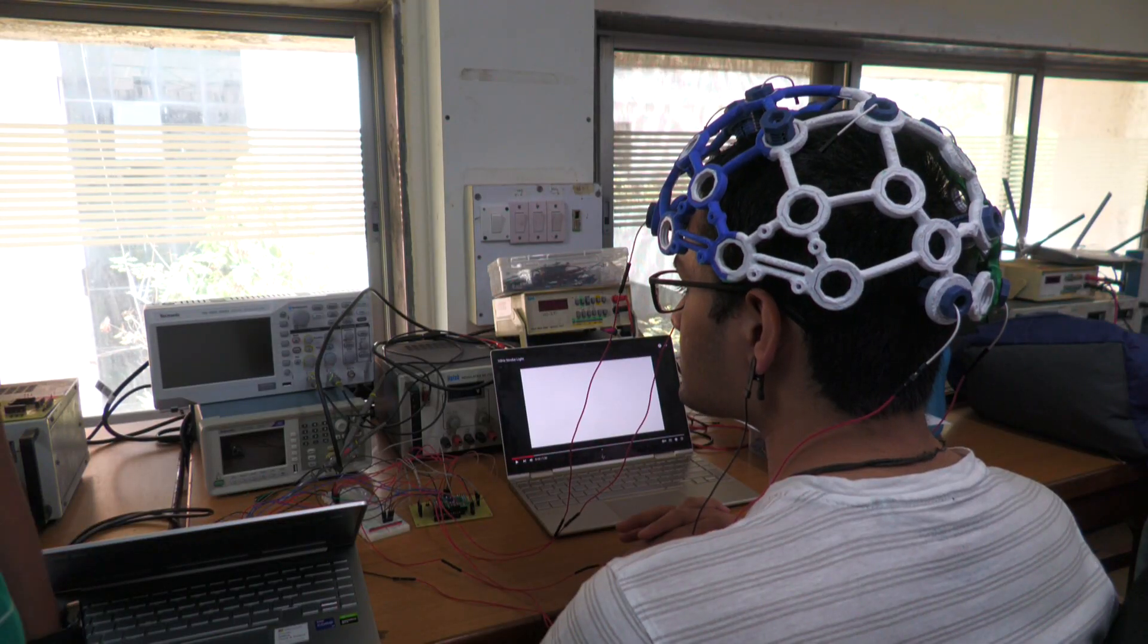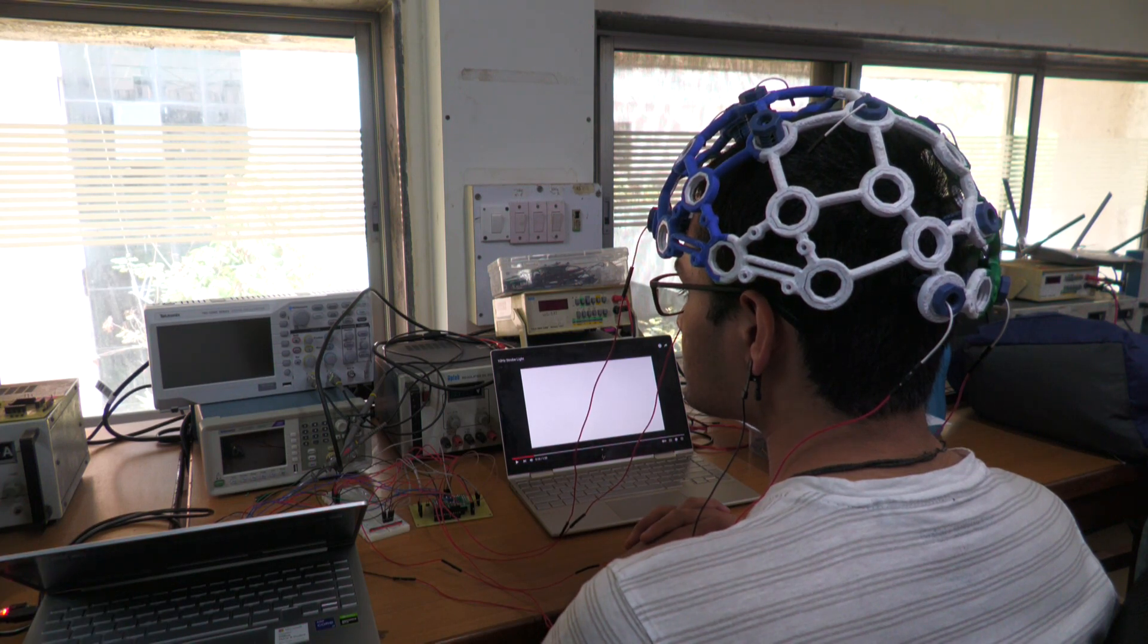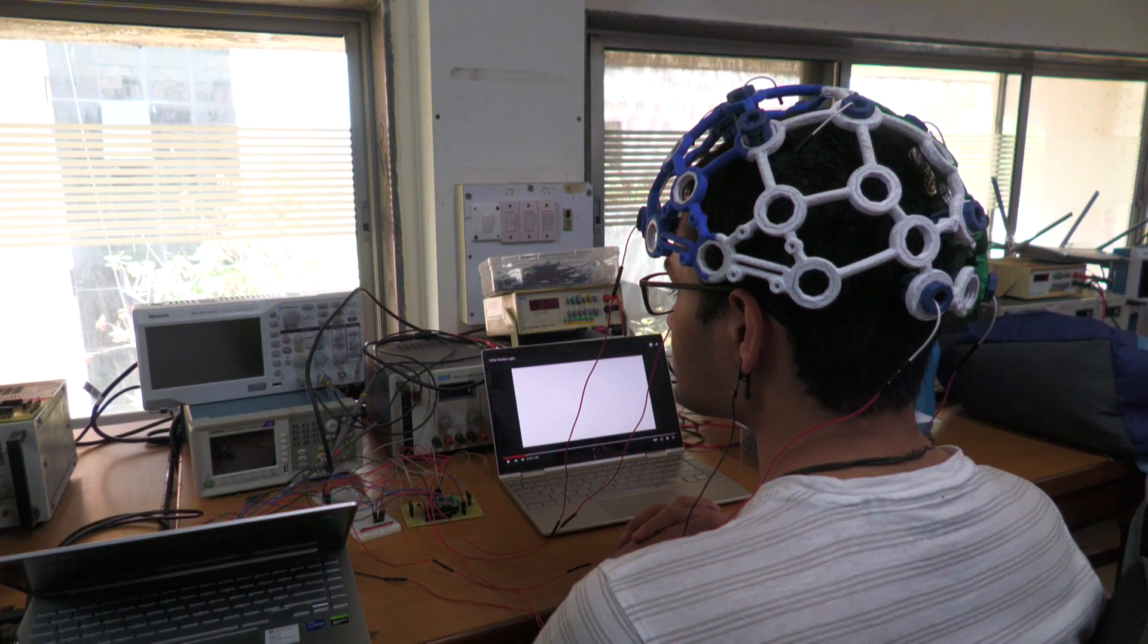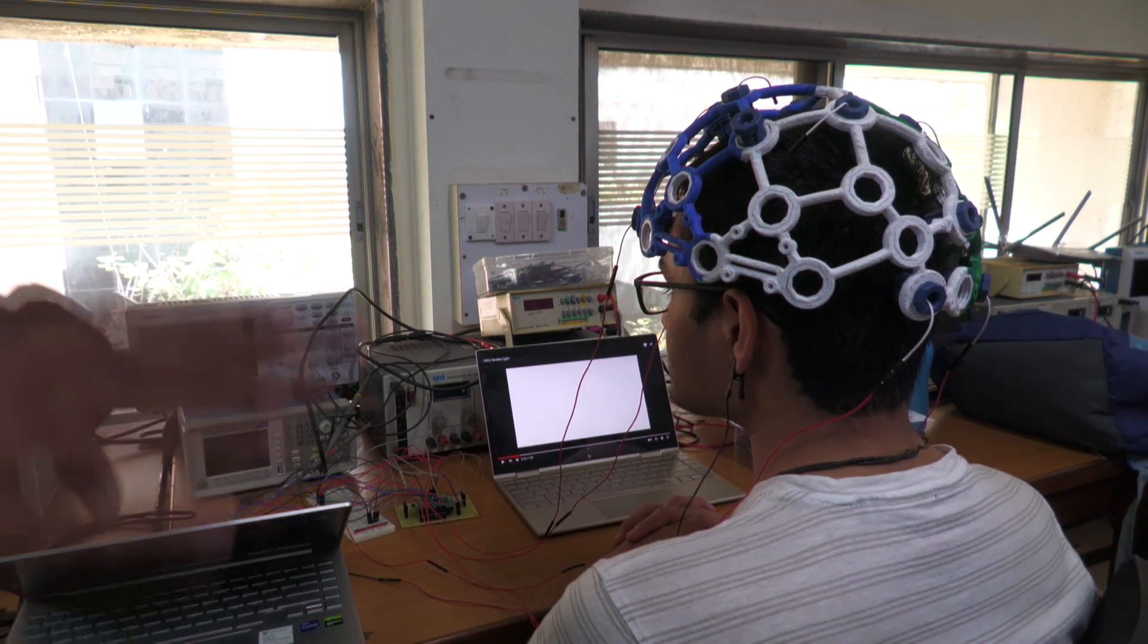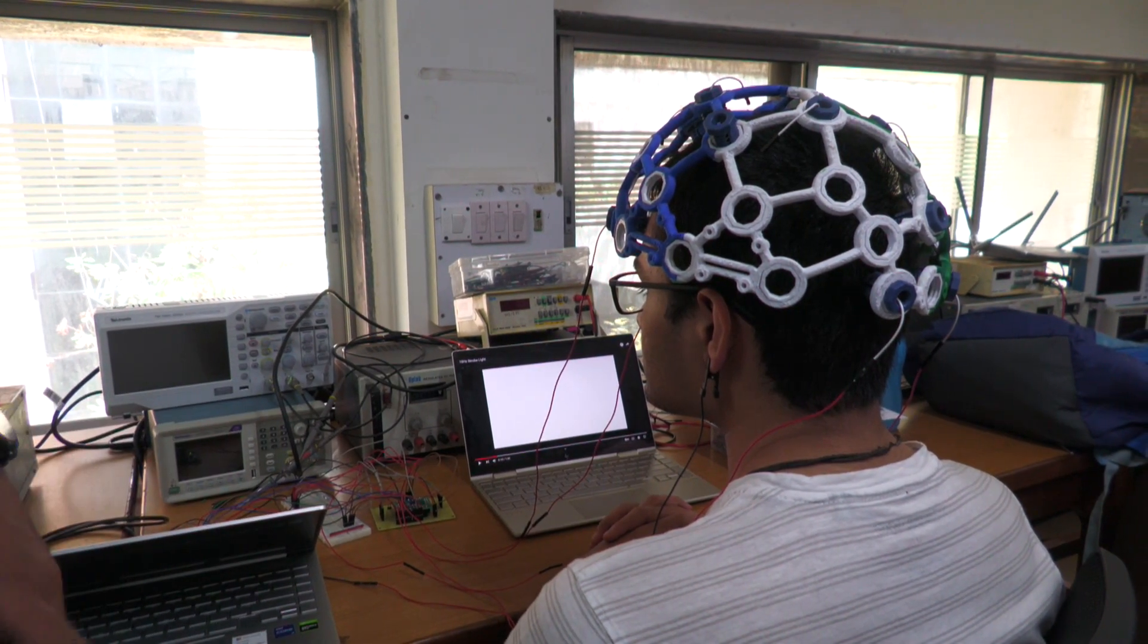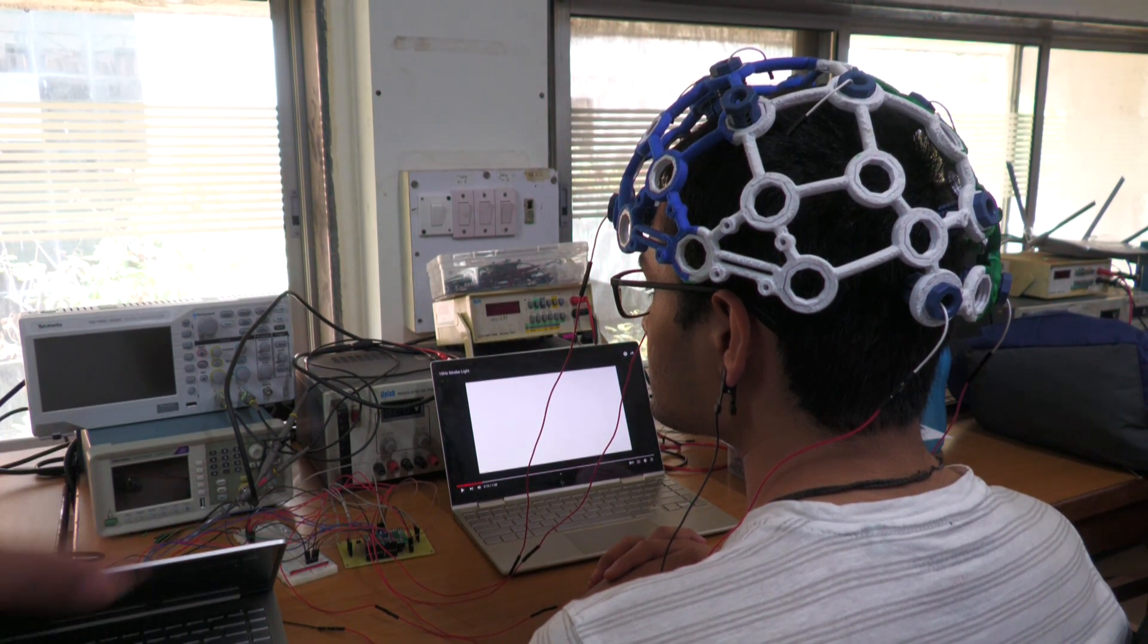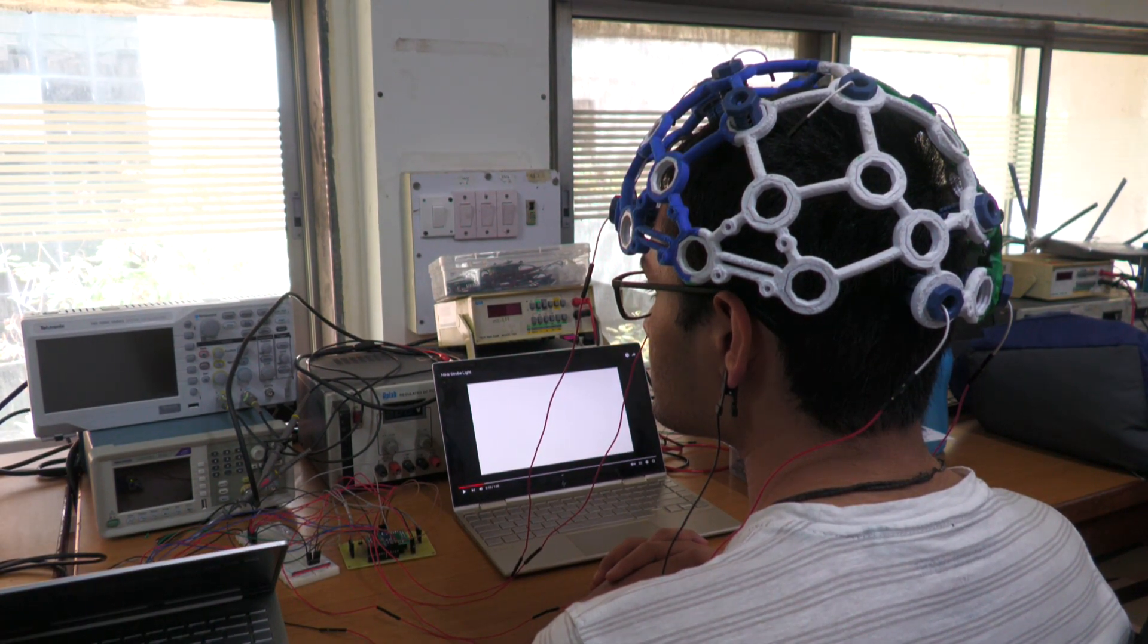So brain-computer interface is a way to tap into the signals in the brain and record it. So what we aim to do is record these signals, acquire them, do some processing, and analyze the variation in these signals when the subject is performing some activity or is exposed to some sort of stimulus.